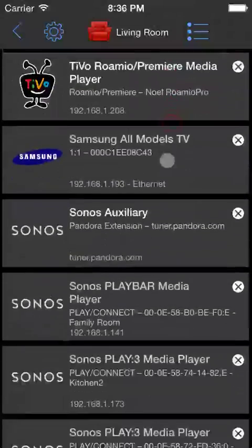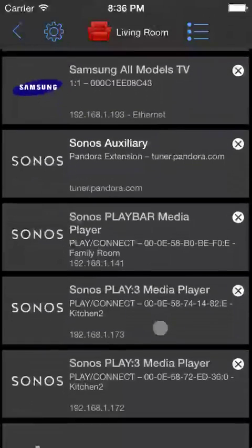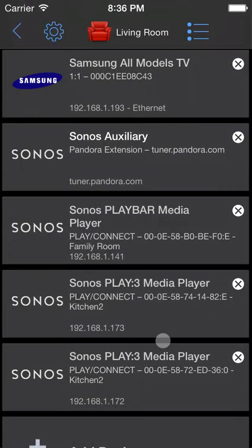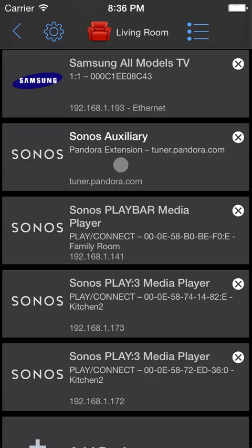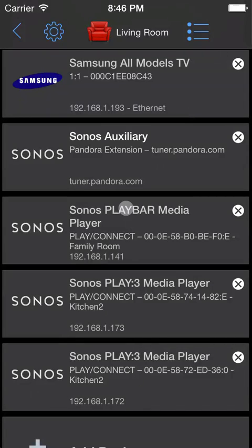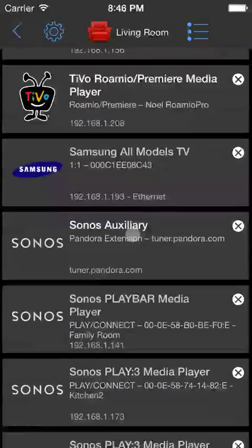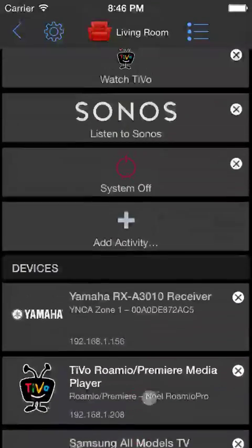Now if we look at our device list, we'll notice that Roomie has added a device for listening to Pandora with our Play Bar, the Play Bar itself, and two other Sonos speakers that it found on our network. We've added all our devices, which brings us to the third major concept in Roomie, activities.